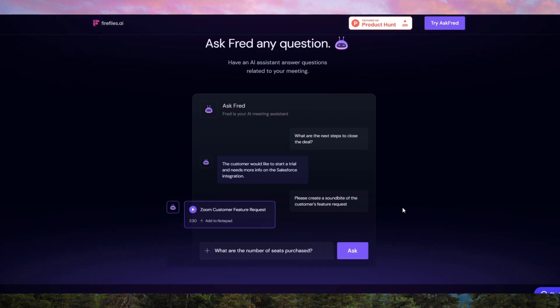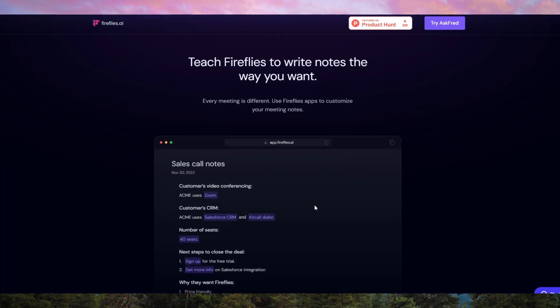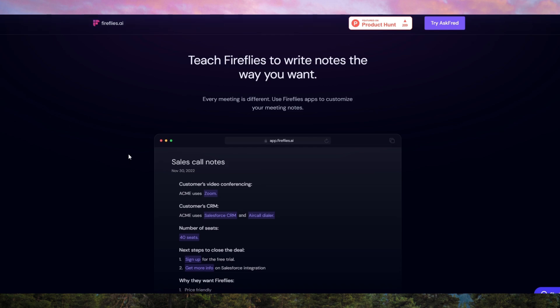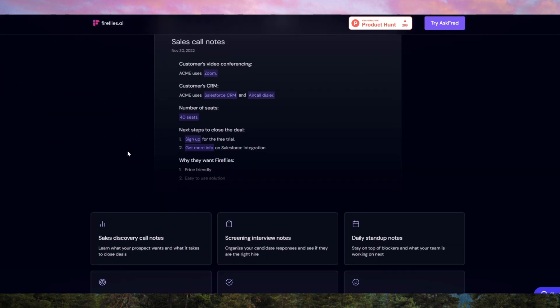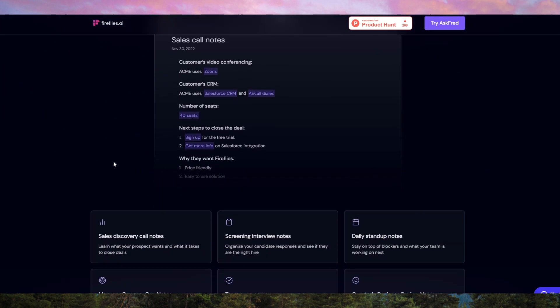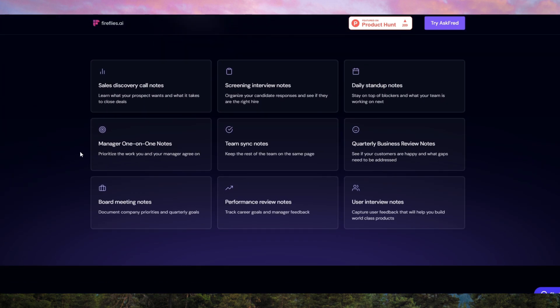If you're okay with some minor inaccuracies, Firefly's AI will save you time and help you stay organized, making it a solid addition to your digital toolkit.